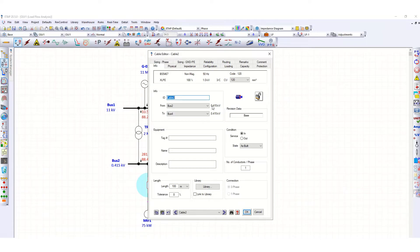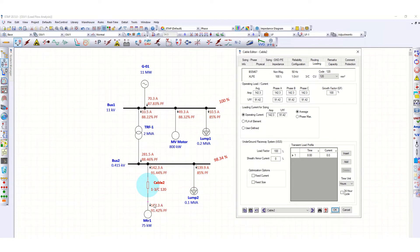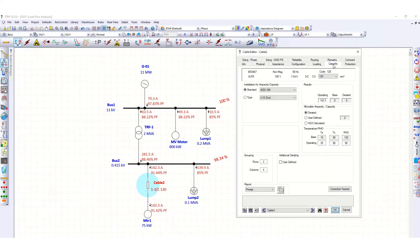Double-click here and go to the loading case. You can see 142.3 ampere current passing through this cable — this is the operating load current. Phase A, B, and C show the same values because this is balanced loading. The operating current is 142.3 ampere and power factor is 91.42 percent.